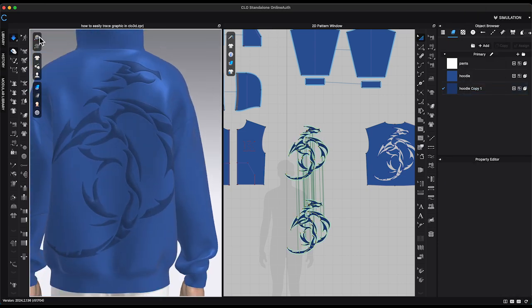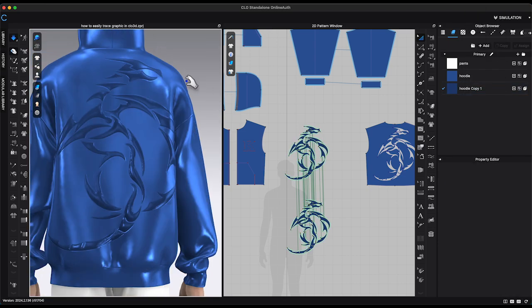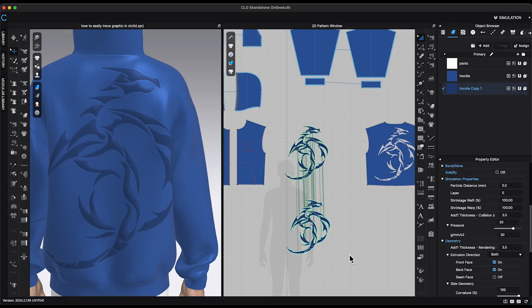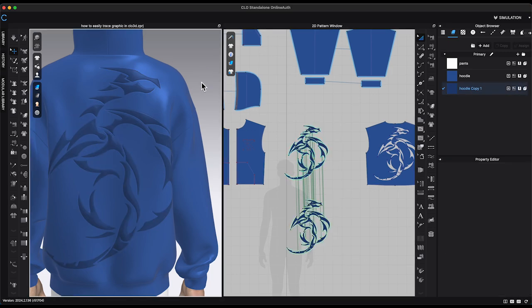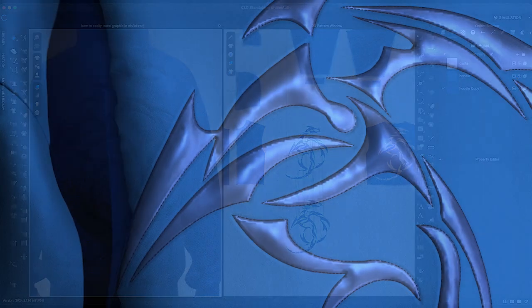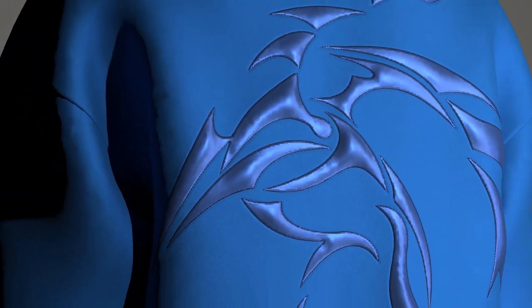Lower particle distance and select a softer material to get a better result. I have created a quilting effect for the hoodie, and the resolution of the graphic won't be an issue in this case since it's hard to see.